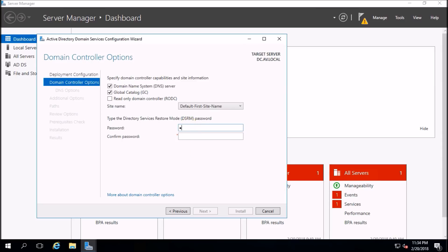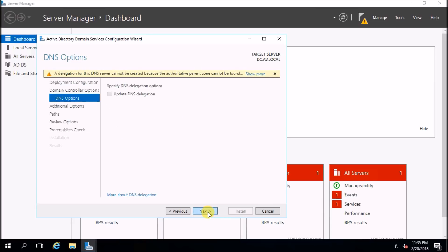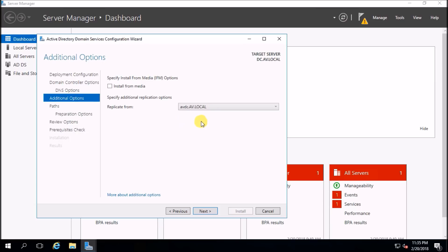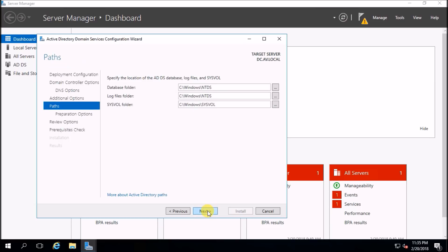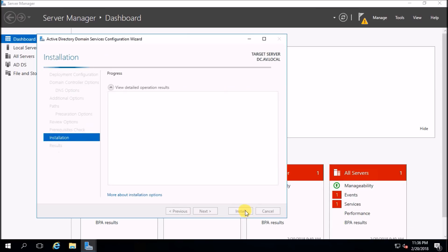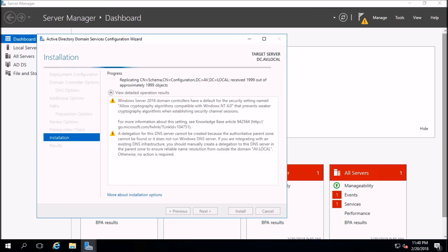I am going to create the DSRM password here. Replace the domain controller — next, next. The replication source is my primary domain controller. Click next. Now it is verifying prerequisites for domain controller operation. Click install.